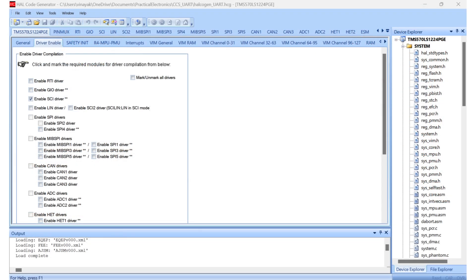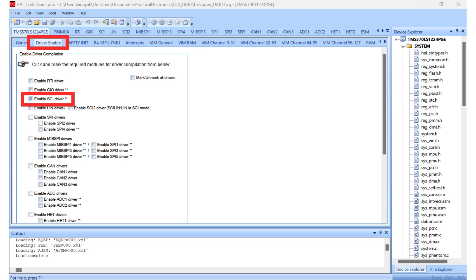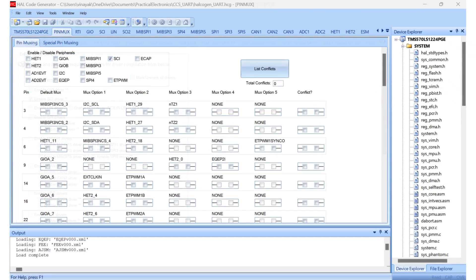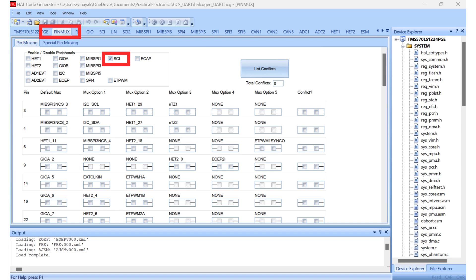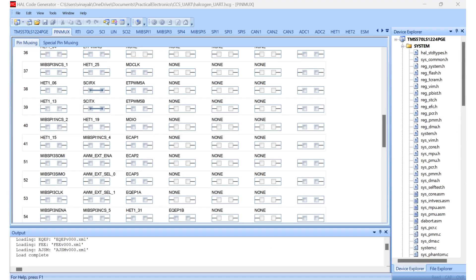Open HALCOGEN. Go to Driver Enable tab and select Enable SCI Driver. The TMS 570 microcontroller uses the term SCI or Serial Communication Interface instead of UART. Next, we go to Pin Mux tab where we select SCI peripheral. Scroll down to pin 38 and 39 and make sure the RX and TX are selected.